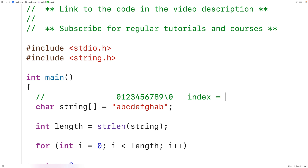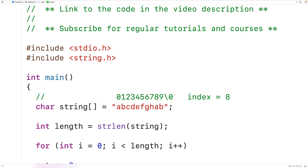We'll create a special variable called index that will keep track of the last occurrence of the character found in the string. We'll initialize index to negative 1 in case we never find the character. For example, if we're looking for lowercase a, we start checking and find it, updating index to 0. We keep checking and update index again when we find lowercase a at index 8. Once we reach the end of the string, index stores the last occurrence of the character, and we've solved the problem.